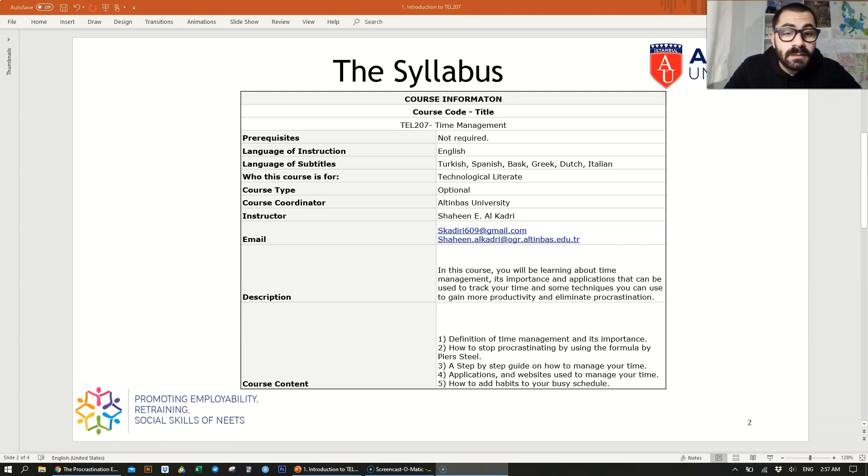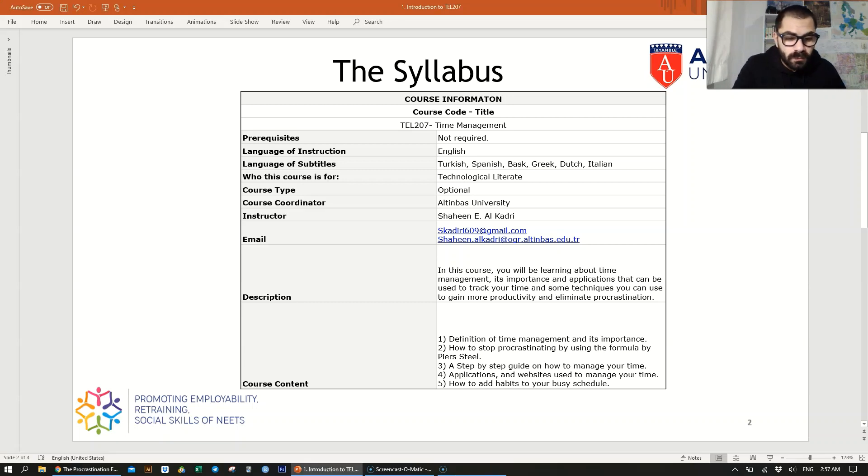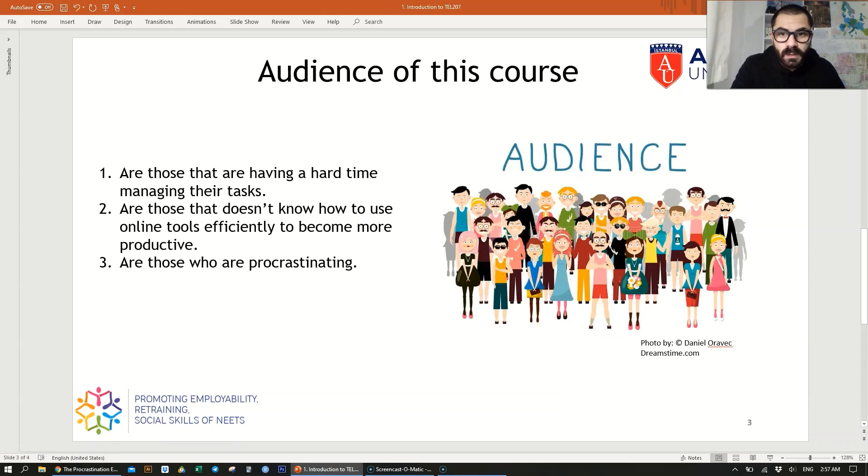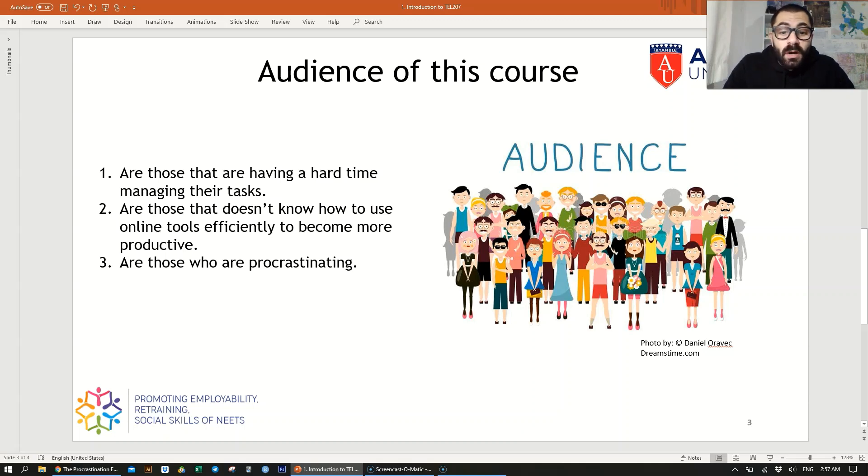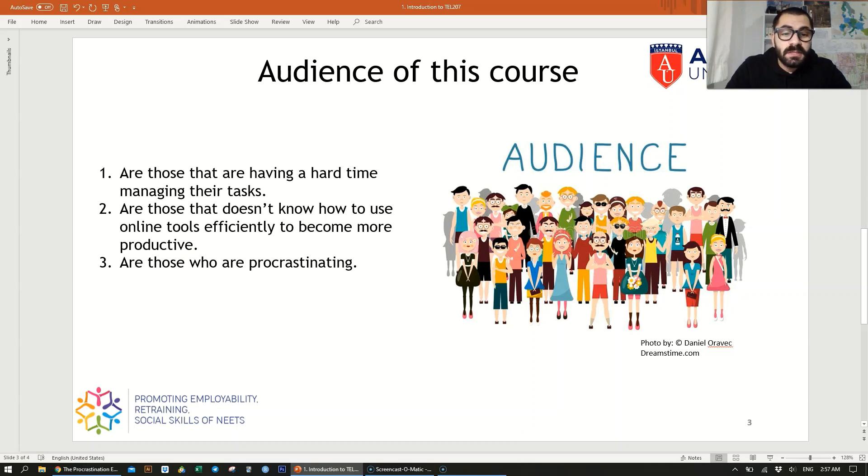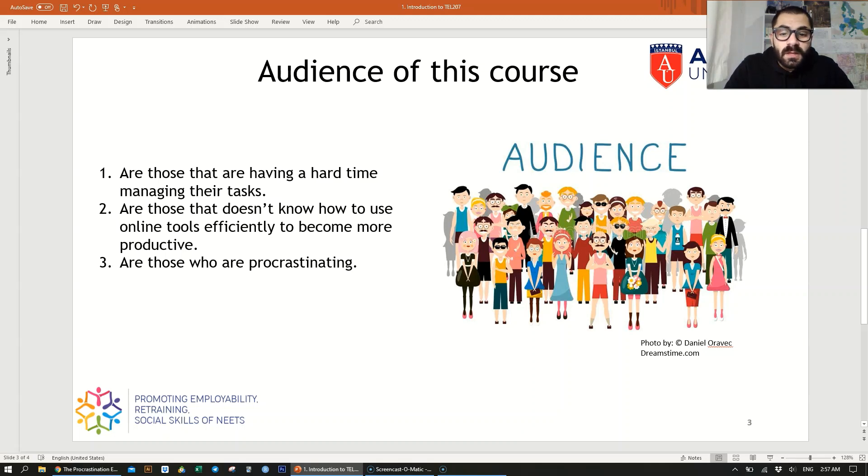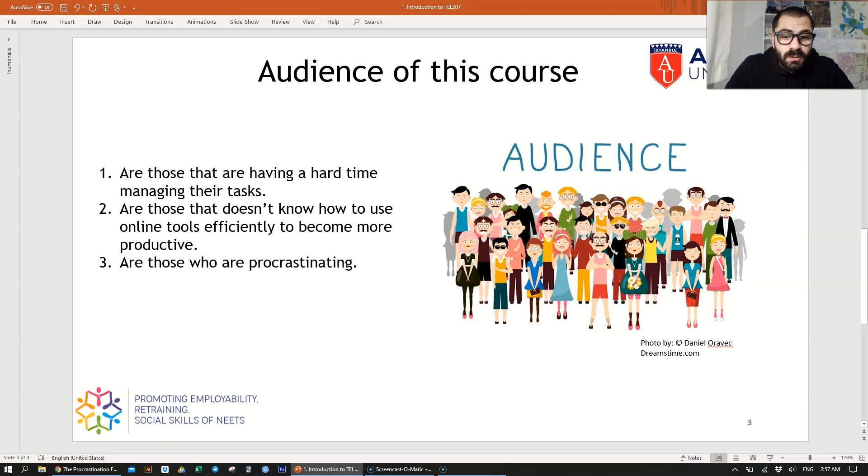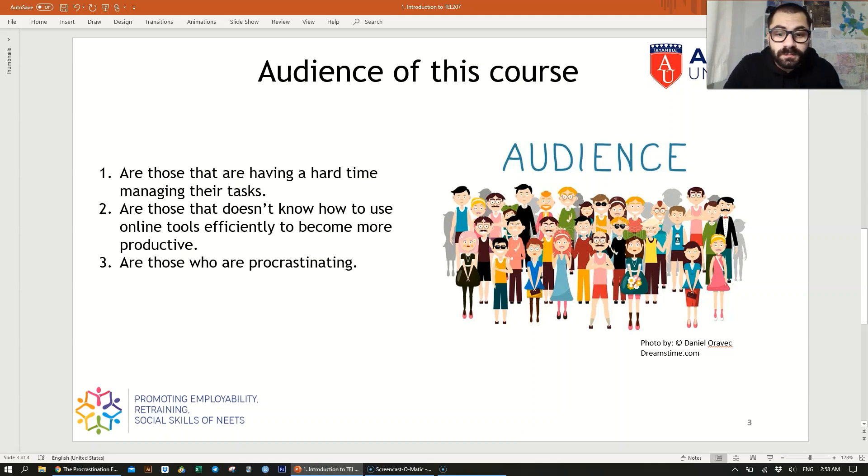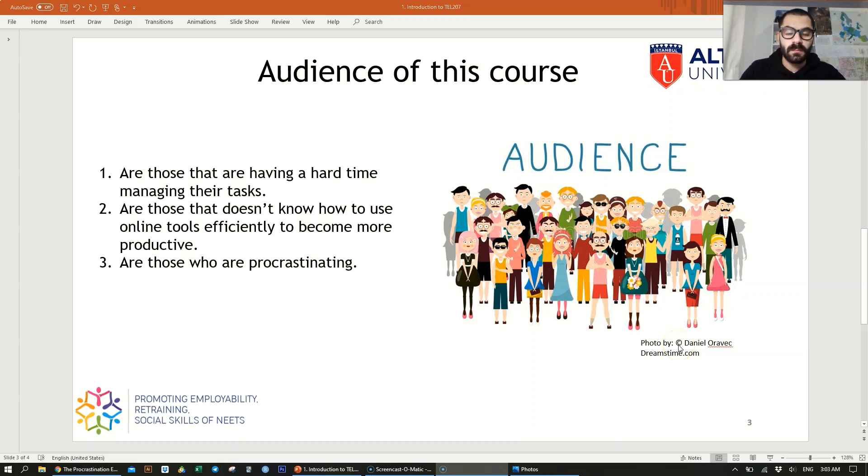The audience of this course are those who have a lot of tasks in hand and believe that 24 hours is not enough for them to finish it. It is also for those who want to become more productive and eliminate procrastination by using some techniques and online tools. This course is also for people who are having a hard time managing their tasks. If you think you have one of these problems or issues listed here, then this course is definitely for you.